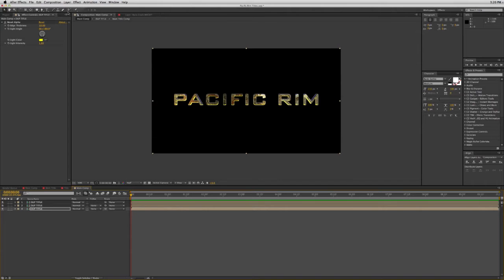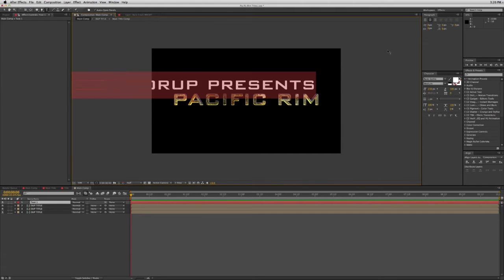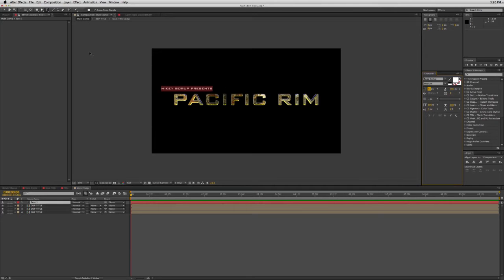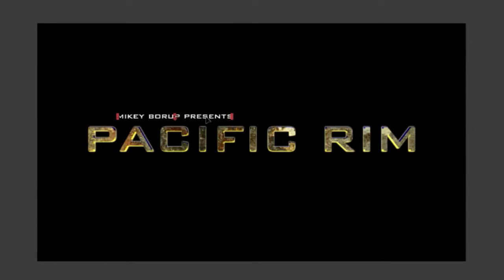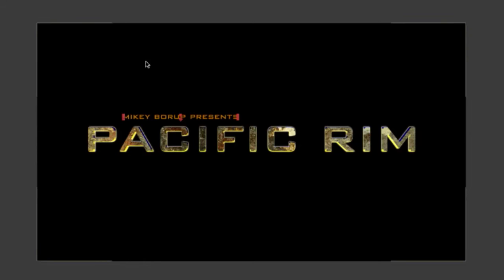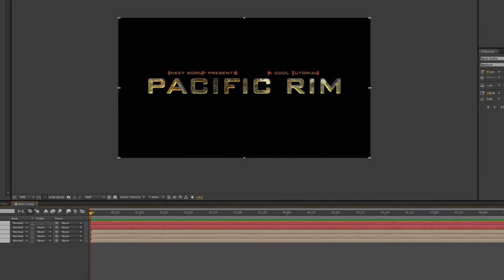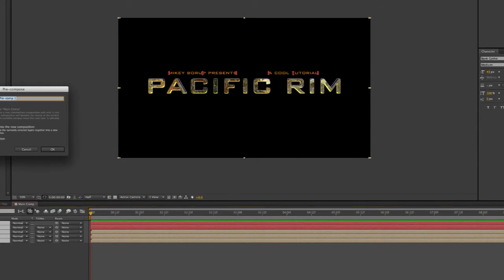I also had some subtitle text. Let's format that — bring it down and put it about right there. Let's change the color to an orangey color. Duplicate this, stick it over here. This is all we're going to be doing in this composition. Then take all of this and pre-compose it one more time — I'm doing lots of pre-comps — and I'm going to call this Main Title Comp.